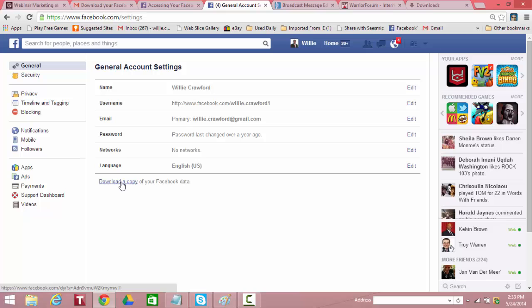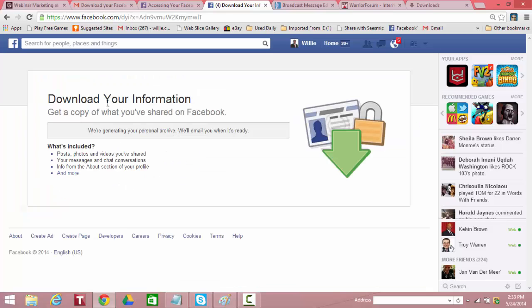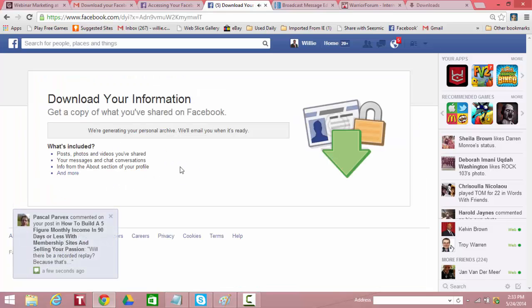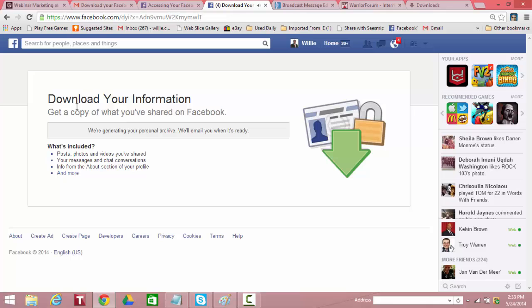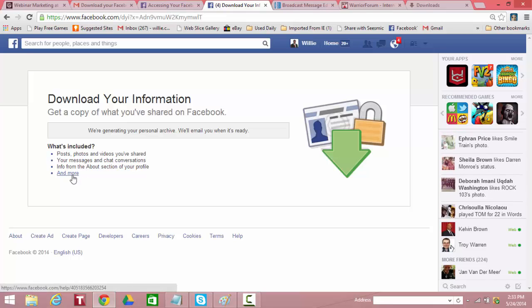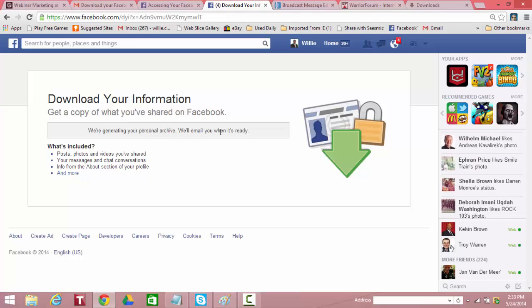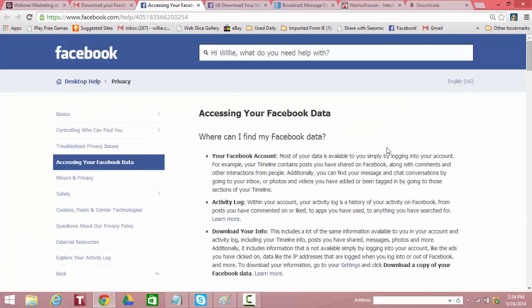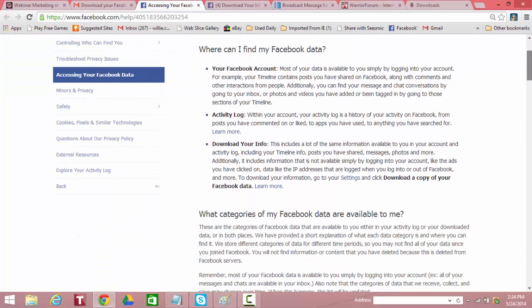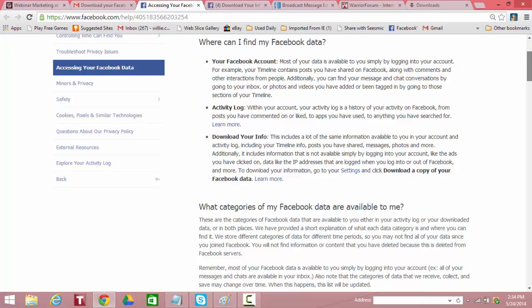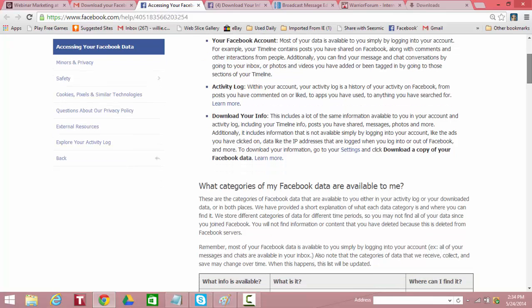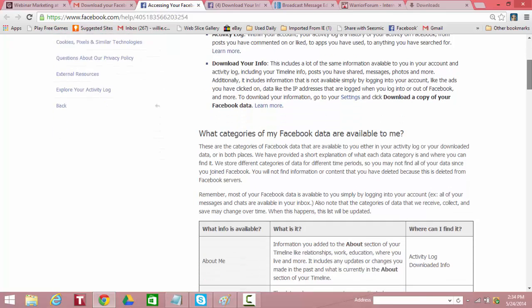If you click on that, it sends you over here and it tells you what's included. It says includes posts, photos and videos you shared, your messages and chat conversations, info from your about you section and profile and more. And that and more includes a lot of things I'll show you in a minute. Right here it says we're generating your personal archive. We'll email you when it's ready because I've already requested a copy of my Facebook data. But let me show you what's included. It tells you right here that when you download your information doing just what I've just showed you, that Facebook will send it to you in one of several formats that you request. I requested mine in a CSV format so that I could open it in an Excel spreadsheet.